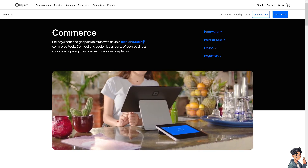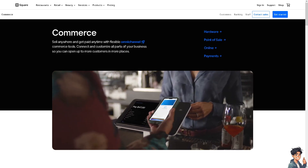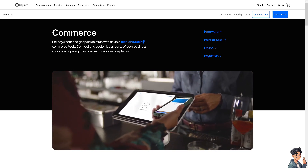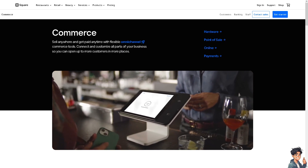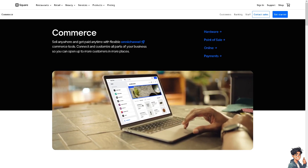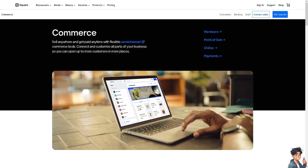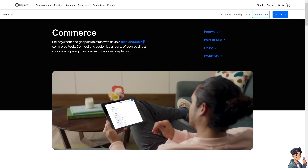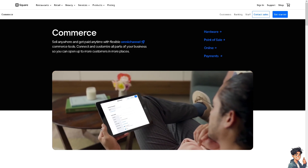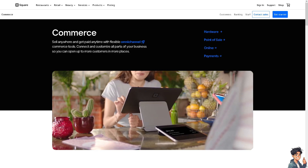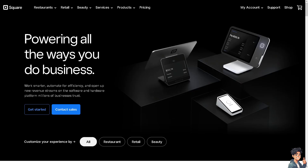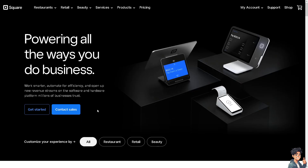Welcome back. In today's video, we are going to show you how to transfer a domain from Shopify to Square. Let's begin. The first thing you need to do is log in using your credentials.